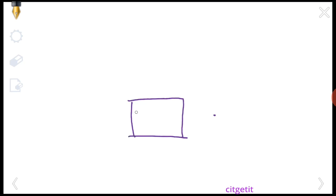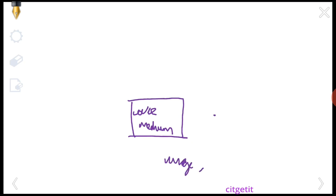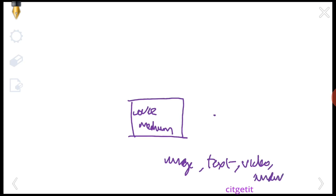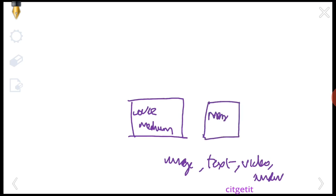In steganography we have a cover medium. We take an image to add text inside it. The cover medium can be text, image, video, or audio. We use the cover medium to hide a hidden message.